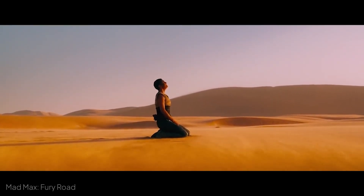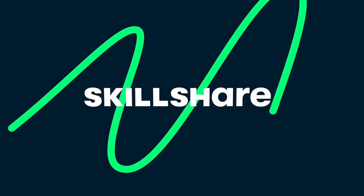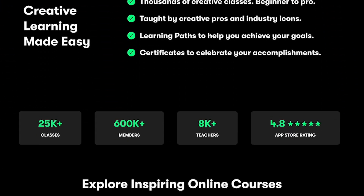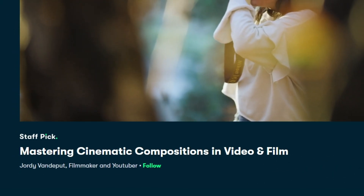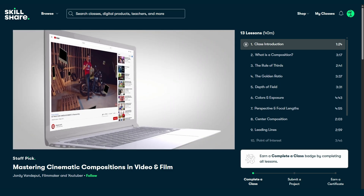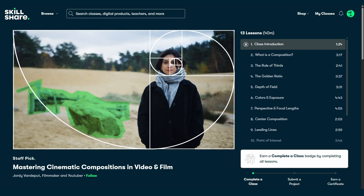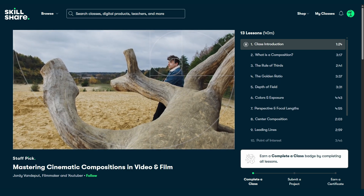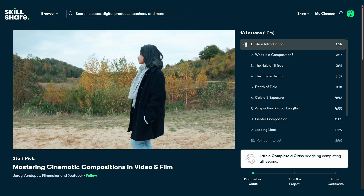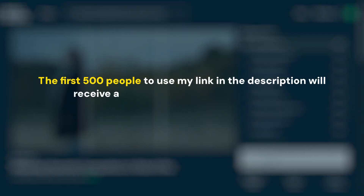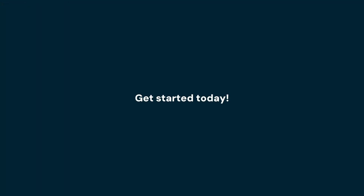If you'd like to dive deeper into these fundamentals, today's sponsor Skillshare has you covered. Being the largest online platform for creatives, there are fantastic classes on visual storytelling, such as Mastering Cinematic Compositions in Video and Film by Jordi Vanderputt from the Cinecom YouTube channel. Pro tip: you can learn all about composition from real-world photography and videography here, and it'll translate perfectly to Blender. The first 500 people to use my link in the description will receive a one-month free trial of Skillshare.